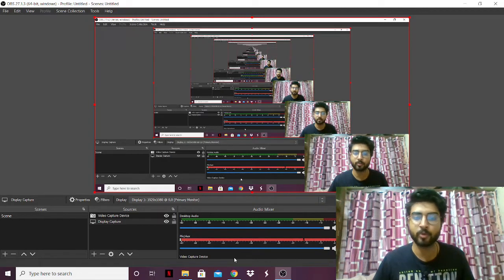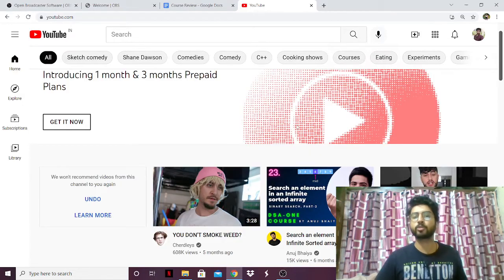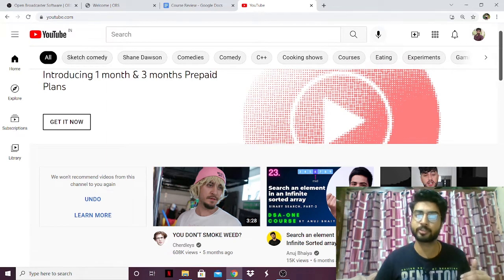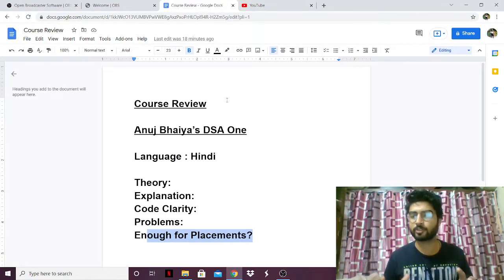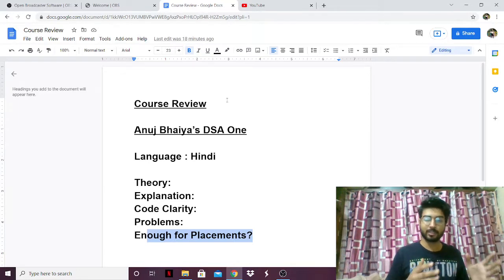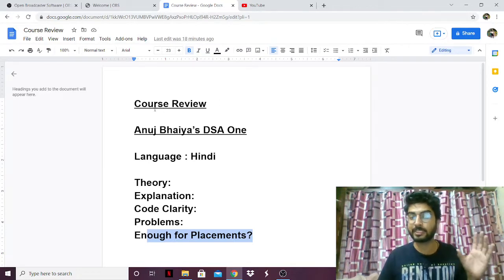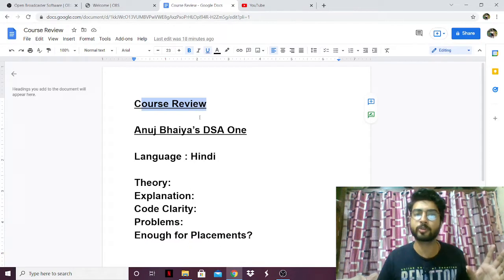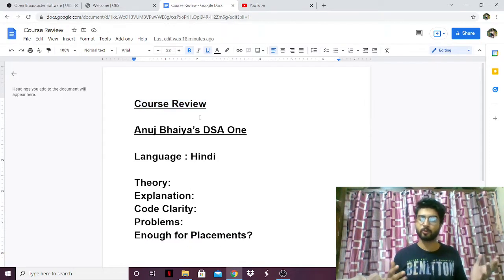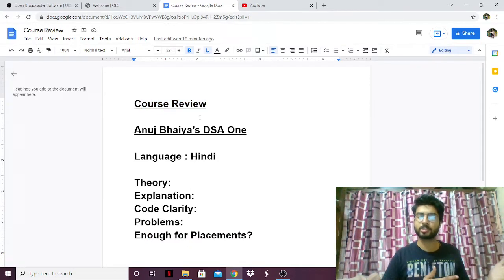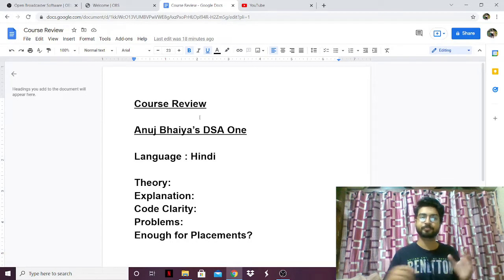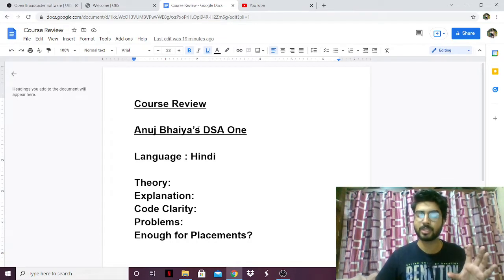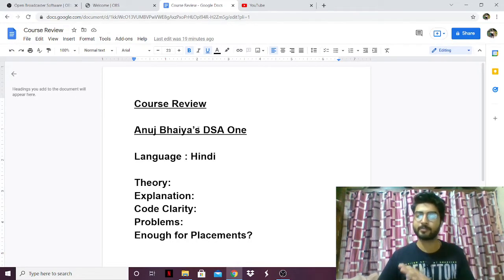Hello everyone. In this video I'm going to give a review on the course DSA 1 by Anuj. A lot of people ask me about various courses on YouTube and whether they should watch them or not. So I decided to make a series called 'course review' in which I'm going to take courses on YouTube — like DSA courses, placement courses — watch them carefully and give you guys a review so you can figure out whether you want to watch them or not. The first course I've chosen is Anuj Bhaiya's DSA 1 course.